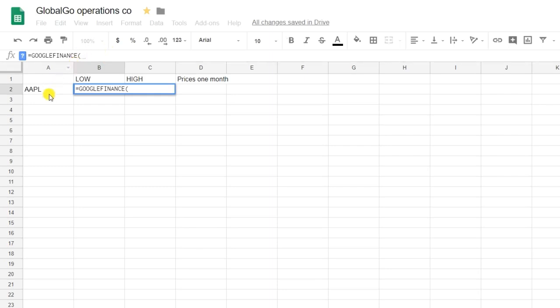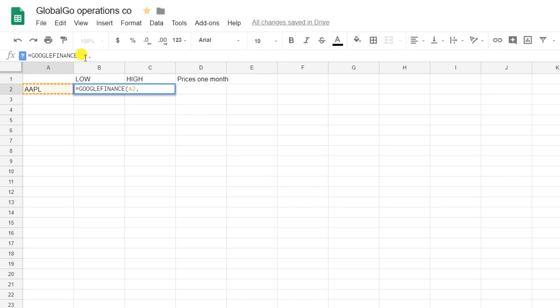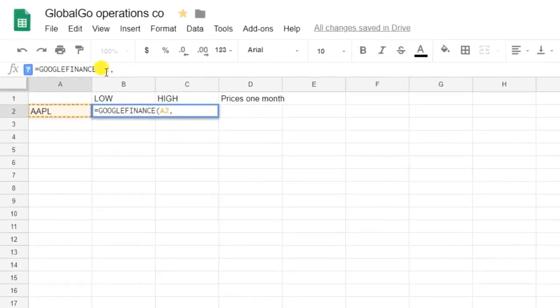I'm selecting AAPL. I want to know the lowest stock price, but first I'll put the AAPL into dollar signs so I can drag it to the right without changing the formula.